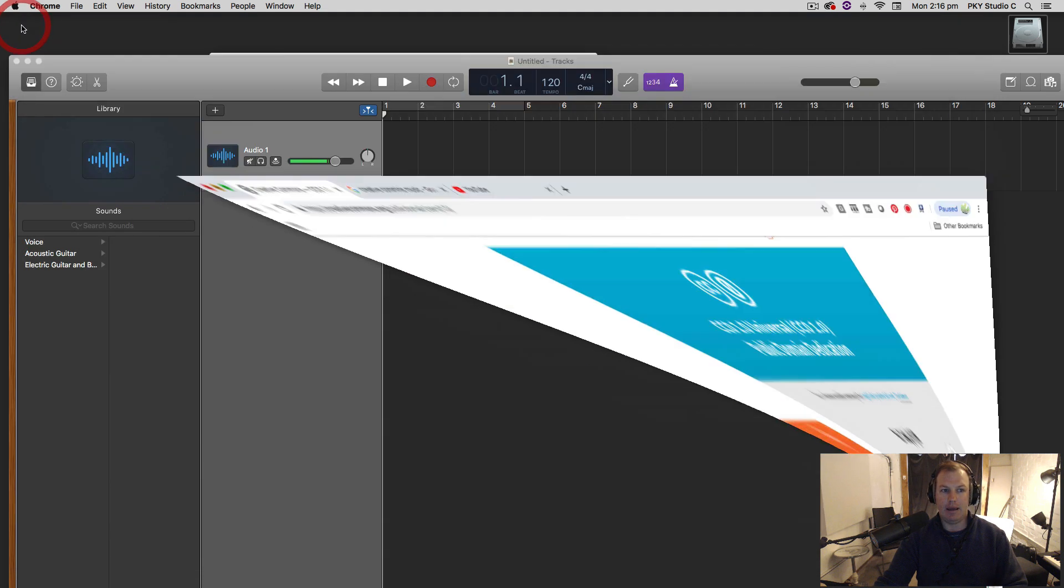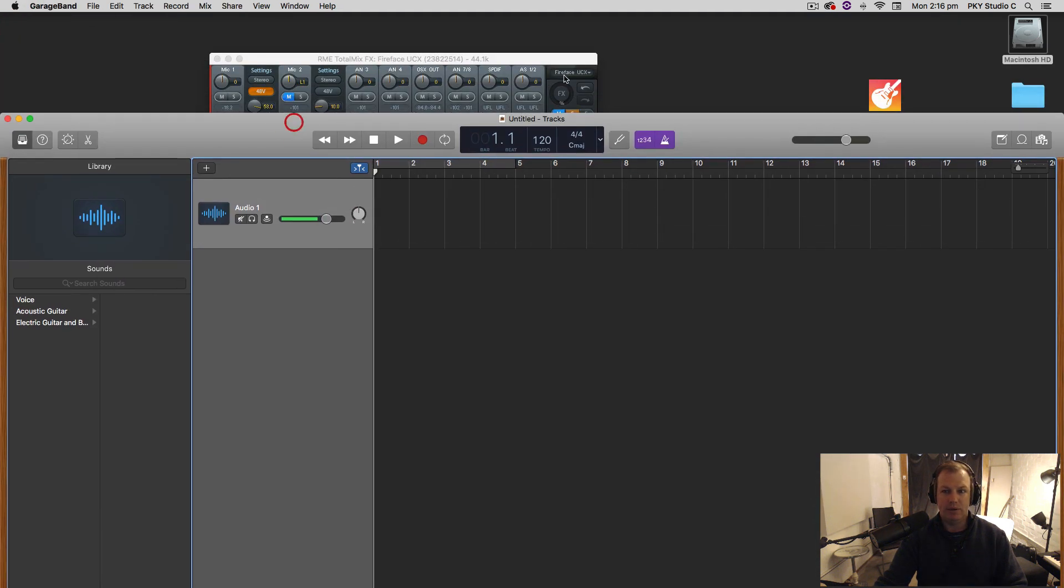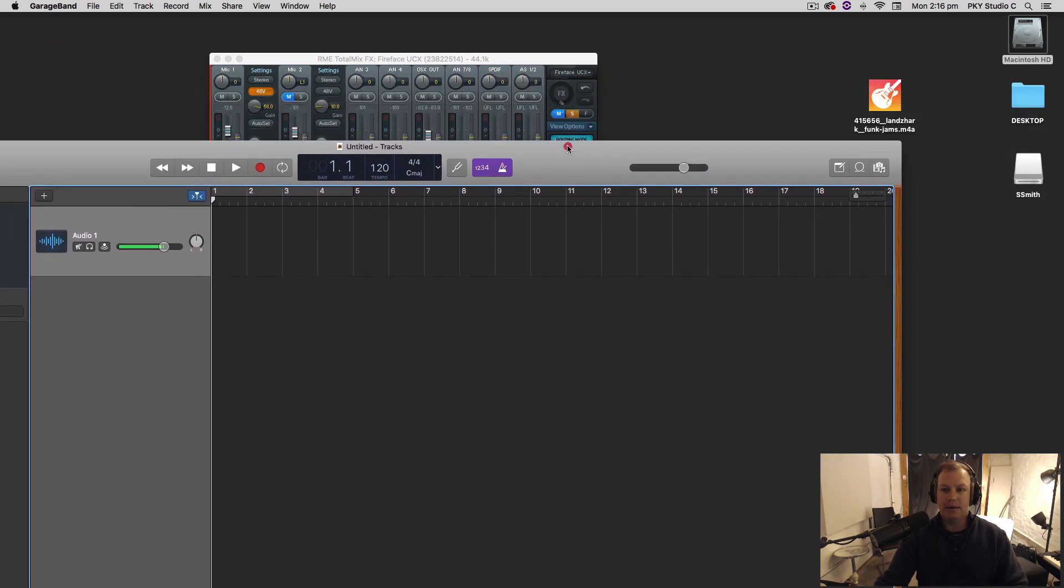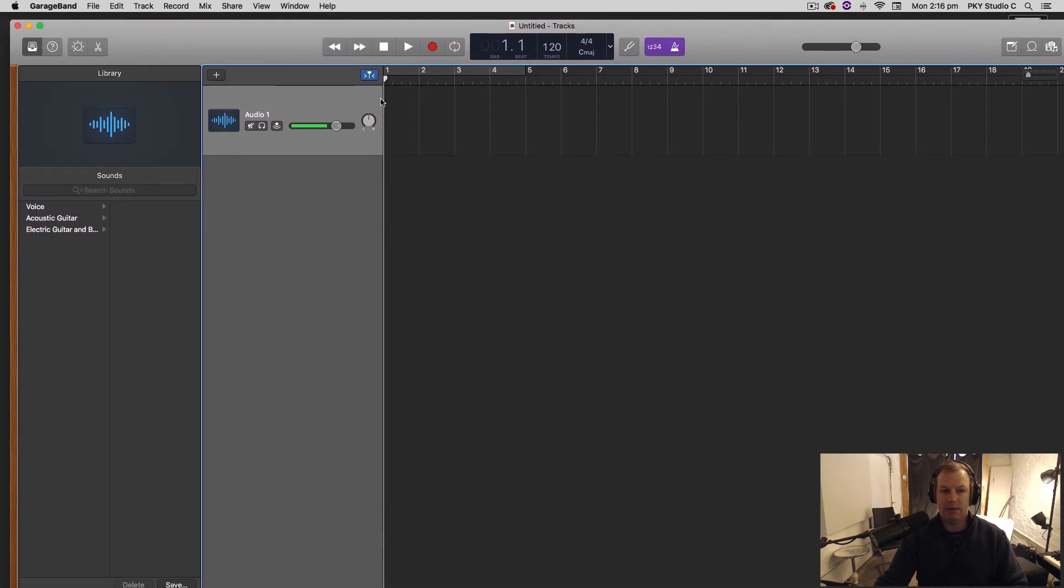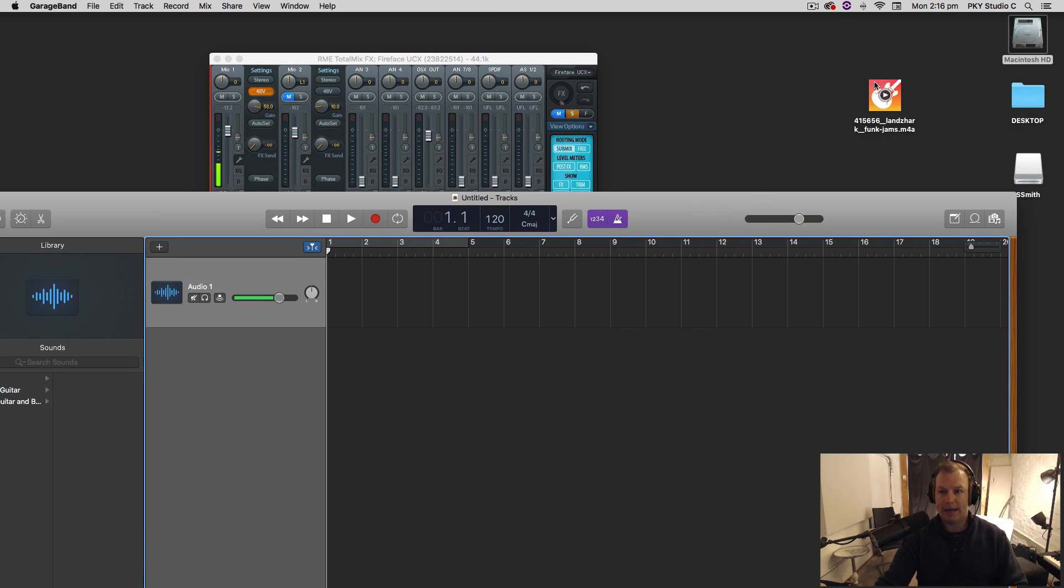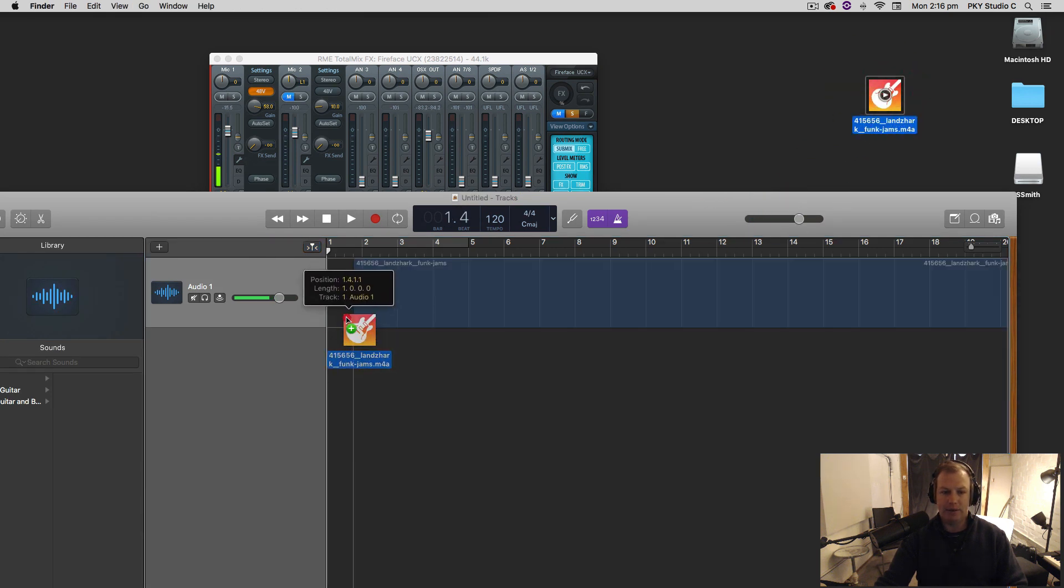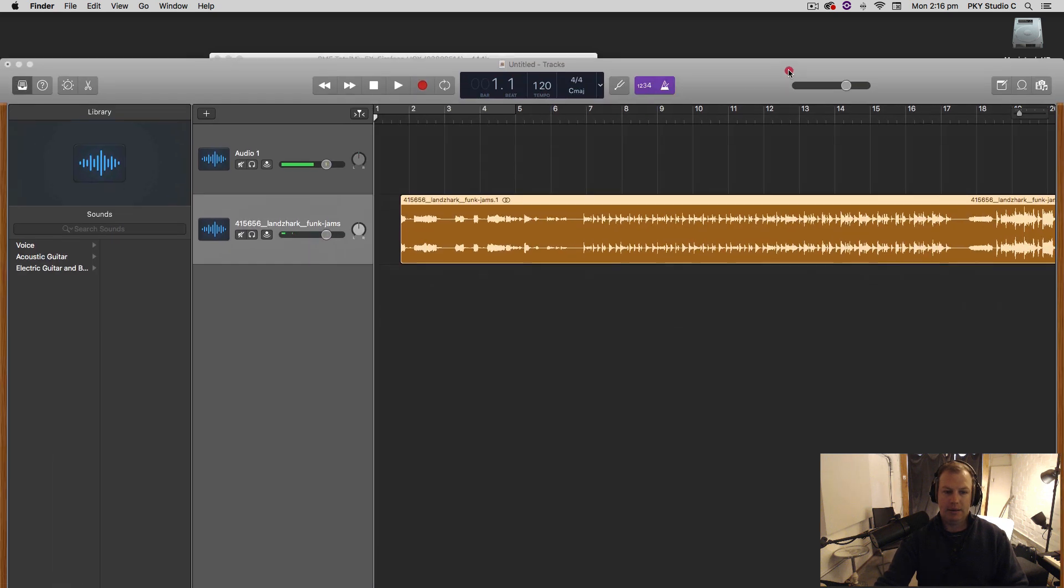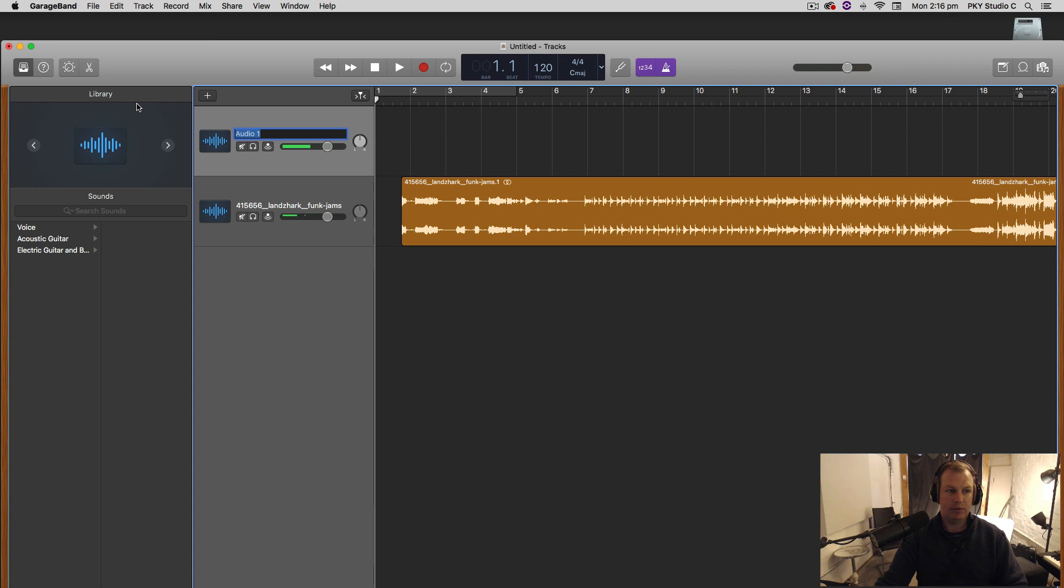You need an account with freesound.org. It's free to join. It's a really good site. And I've got a garage band session, brand new session with just an audio track. And this is the file here. I'm going to drag that in onto that audio. I'm actually going to pop it on a new track and it will create one for me and I'll delete the original track.